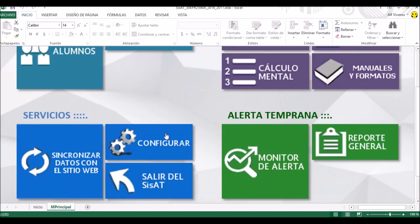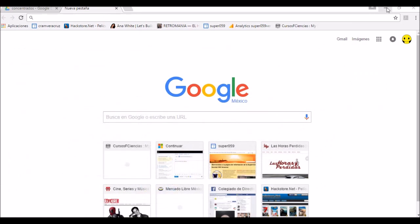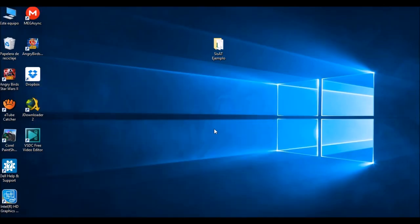En caso de que algo no esté bien, vamos a pulsar donde dice 'configurar', y eso nos va a llevar de regreso donde pusimos los datos de la escuela. Por último, si ya terminamos de trabajar, vamos a poner 'salir del CISAT' y con eso estaríamos cerrando nuestro programa. Creo que con eso concluimos nuestro tutorial del día de hoy. Espero que les haya sido de utilidad, y gracias por escucharnos y ver nuestros materiales. Estamos a sus órdenes en la Supervisión Escolar número 59 de Veracruz. Hasta luego.